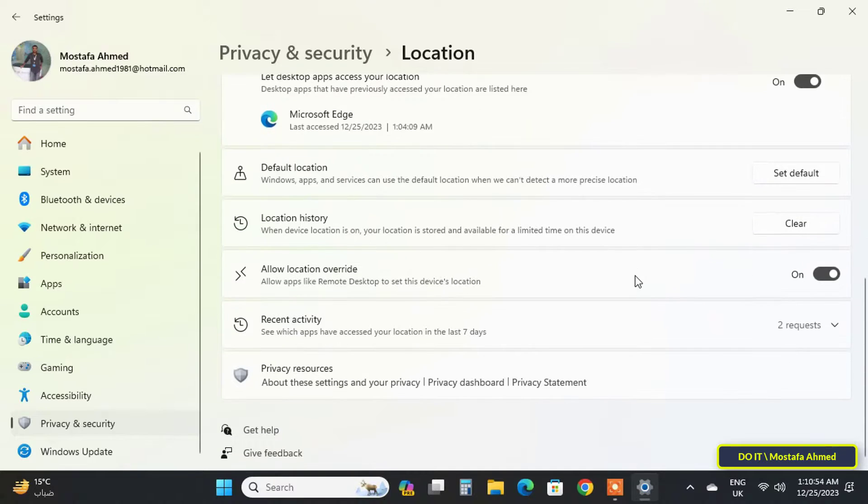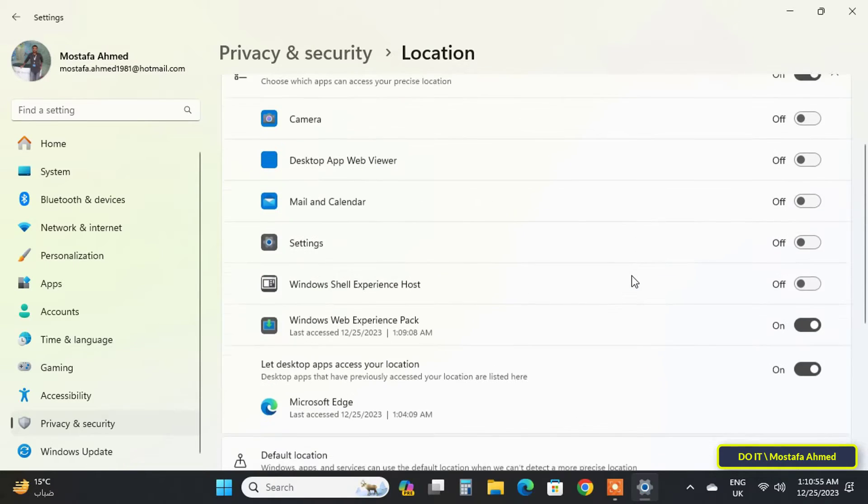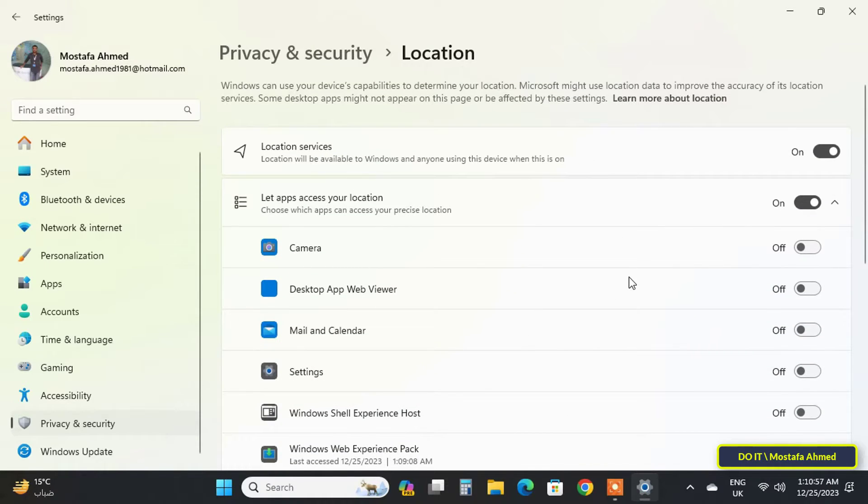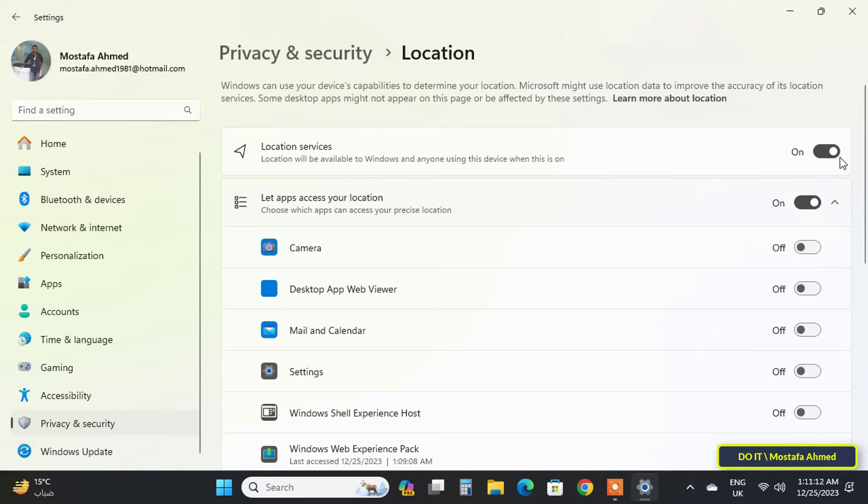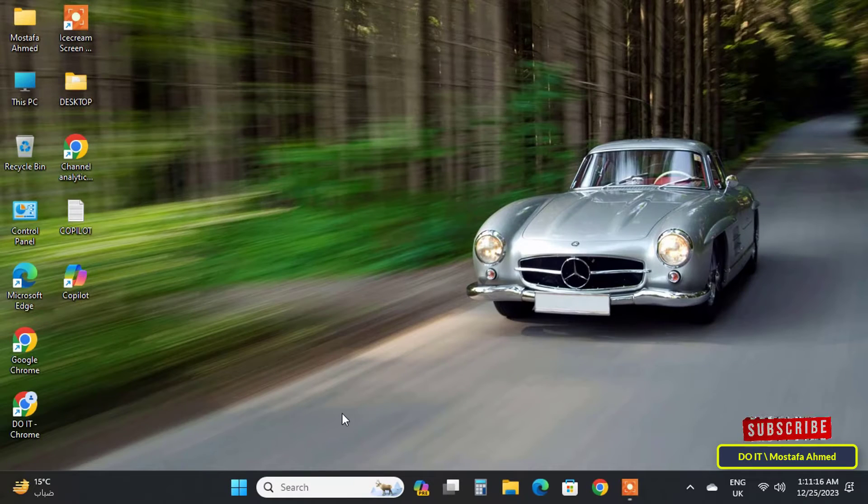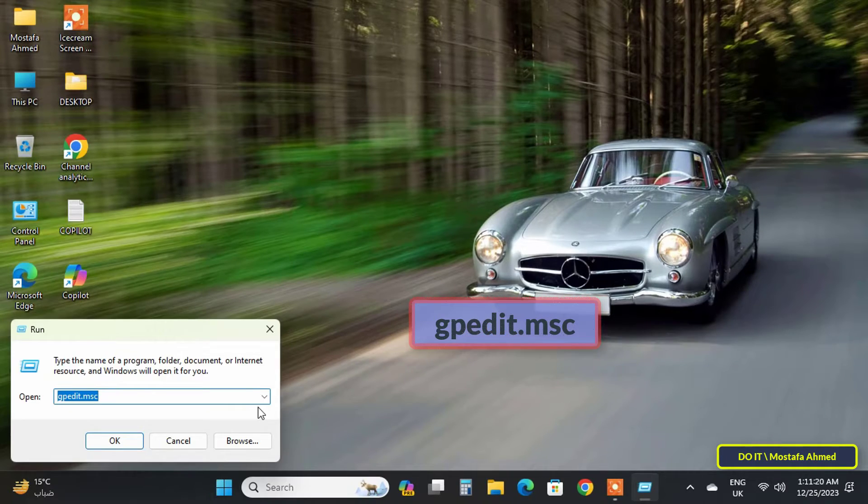However, perhaps one of the applications asks to open location services, and without intending to, location services may be activated again. If you want to disable the location service permanently, you can do so via Local Group Policy Editor.